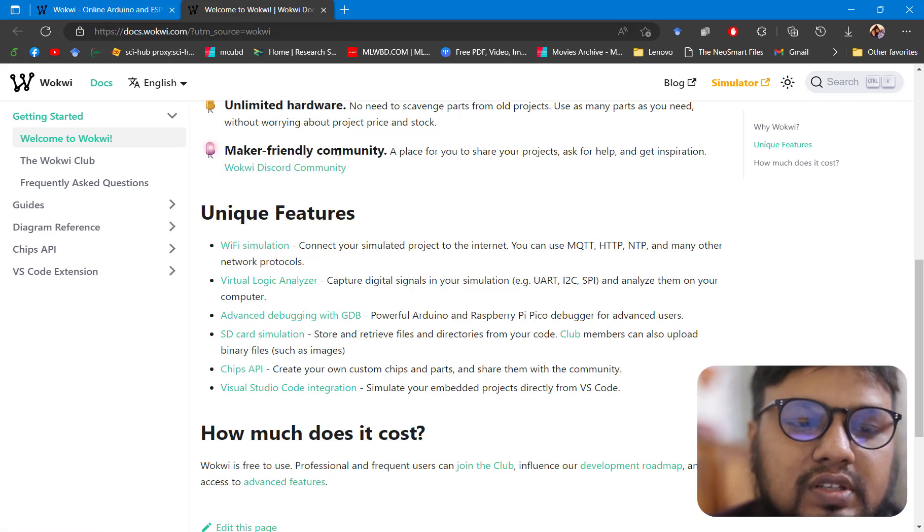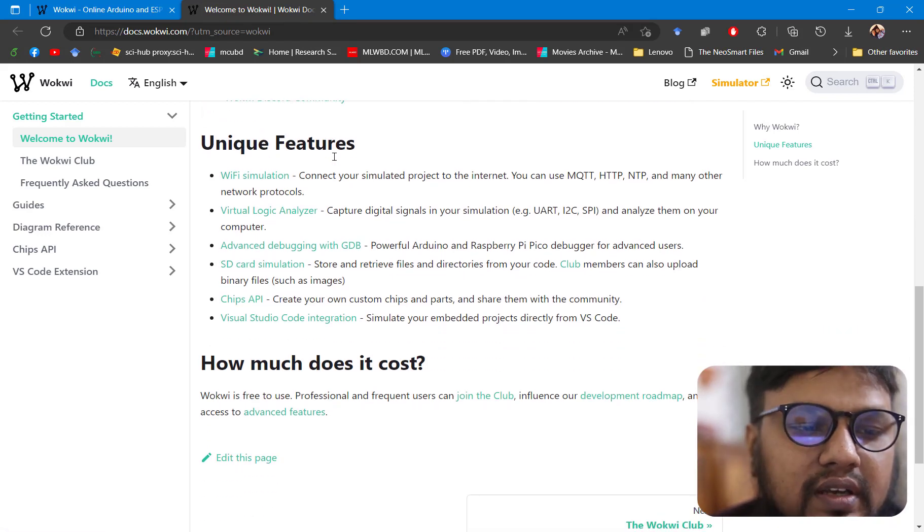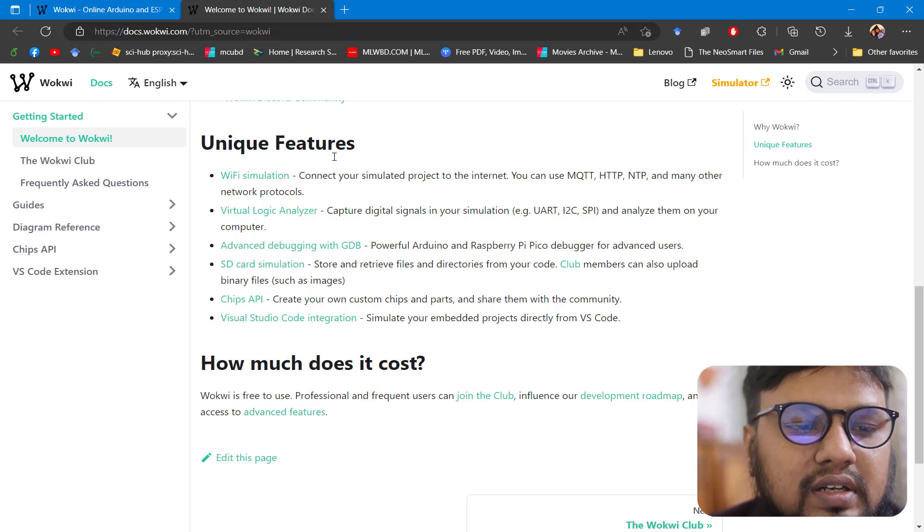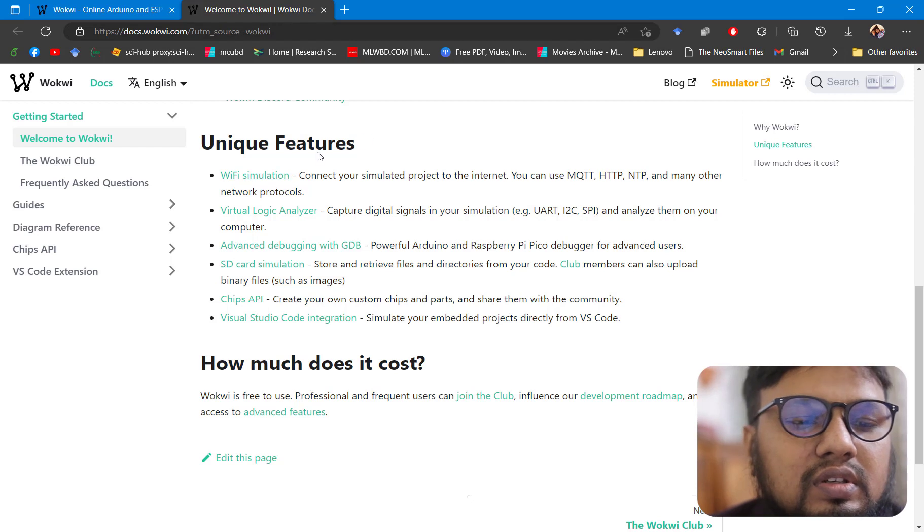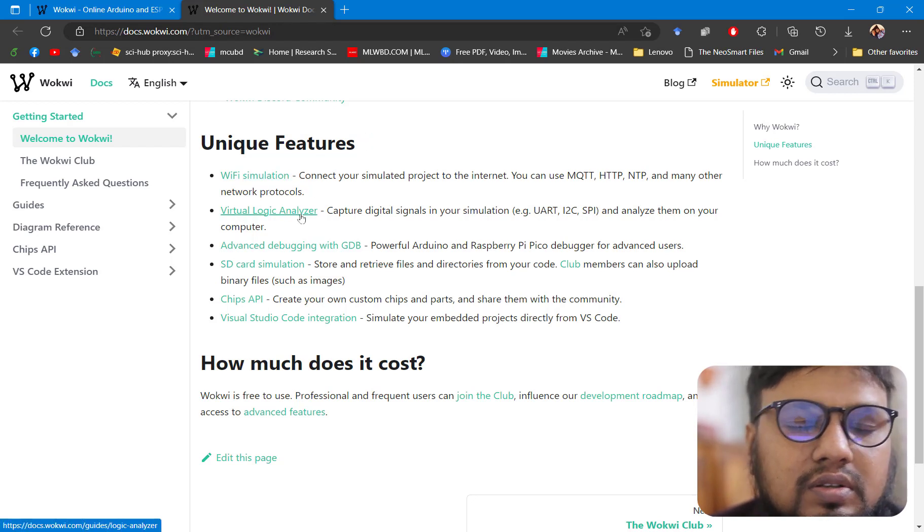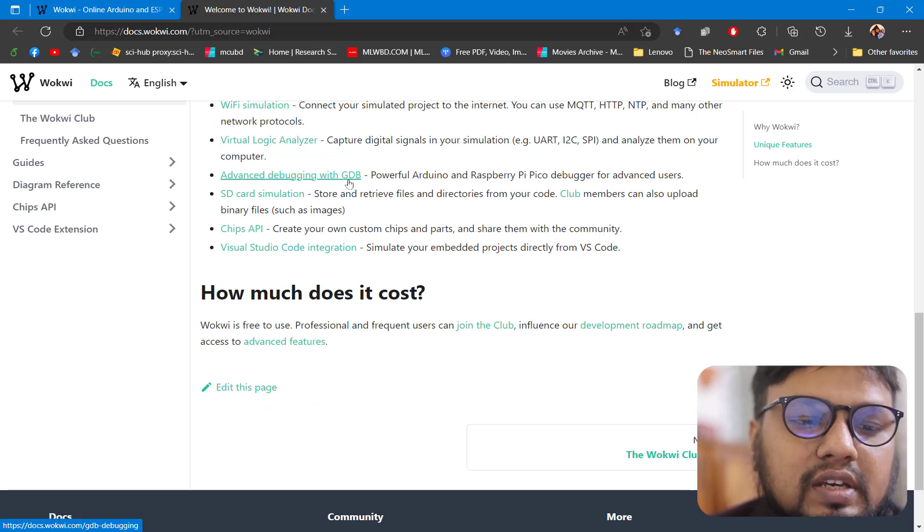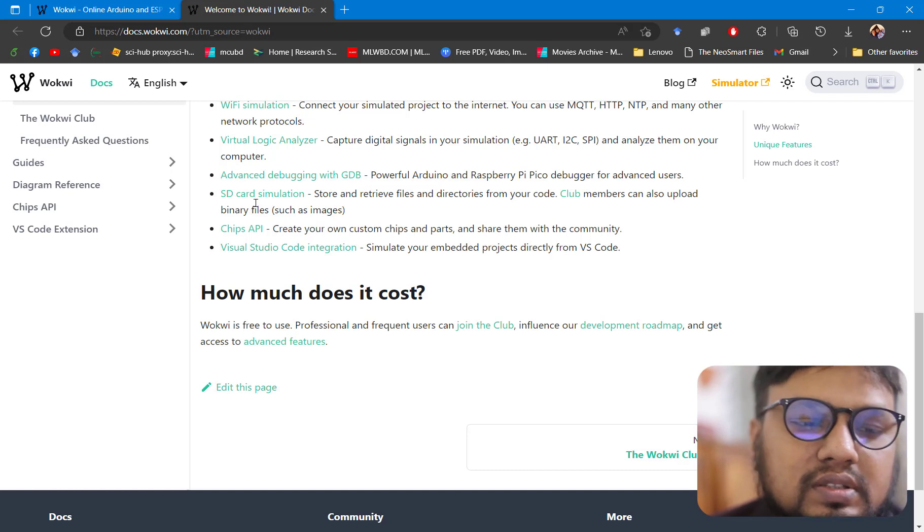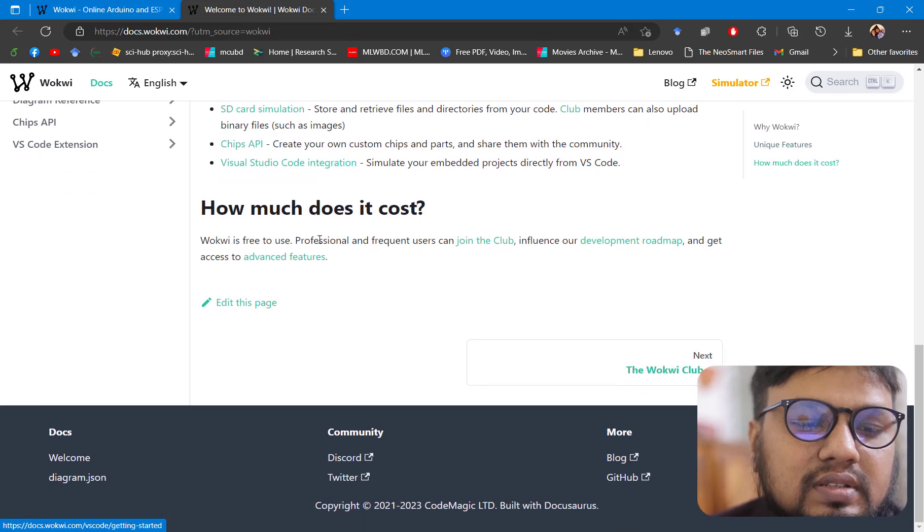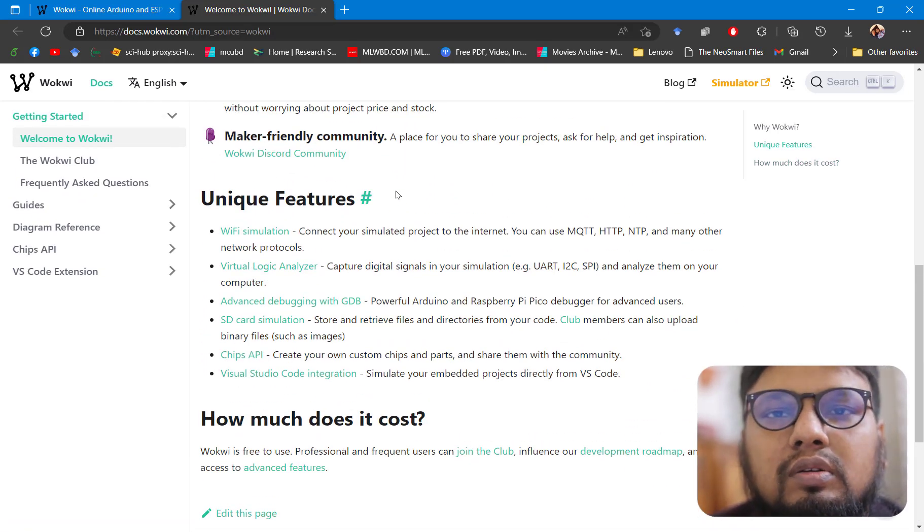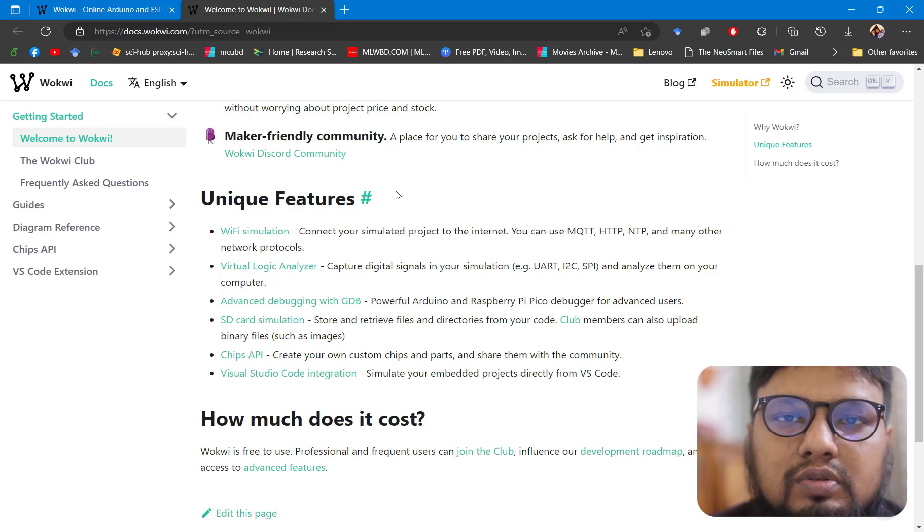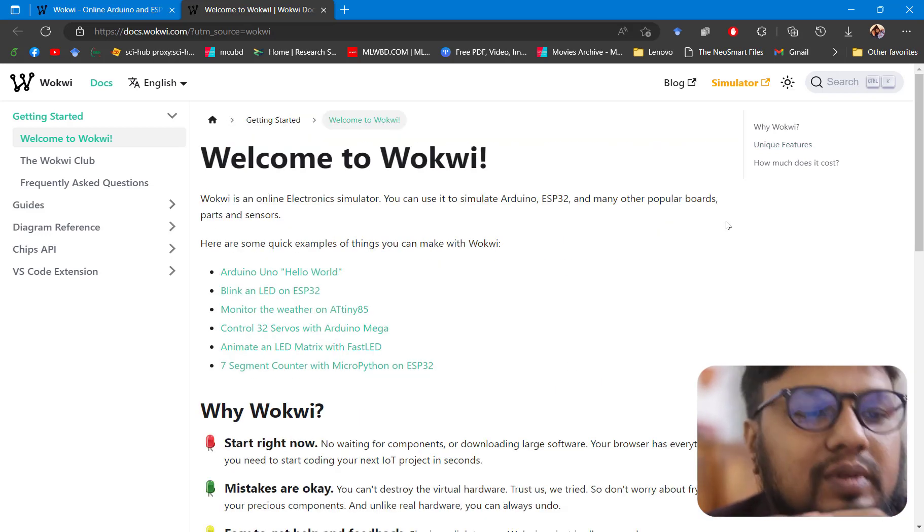They have provided some unique features that are mentioned, like Wi-Fi simulation. You can do Wi-Fi simulation in this Wokwi platform, virtual logic analyzer, advanced debugging options, SD card simulations, chips API, and Visual Studio Code integrations. These are some pretty good features to start with while you are working on online simulation for microcontroller boards like Arduino.